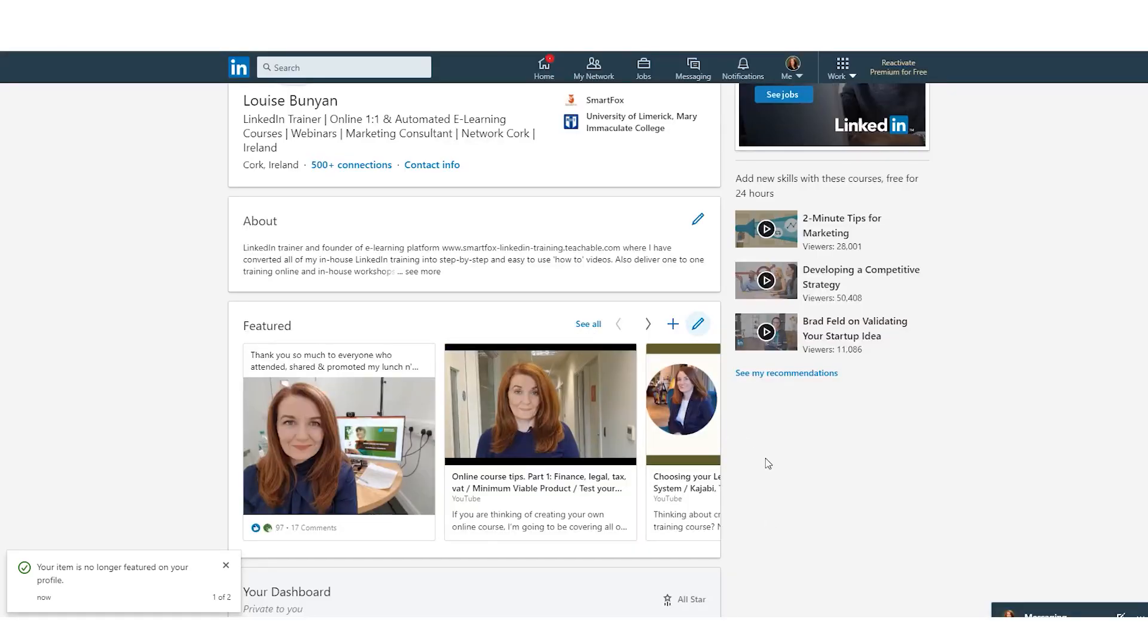So that is how we add a new piece of content media or we feature a post on the new featured section on LinkedIn.